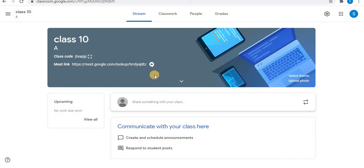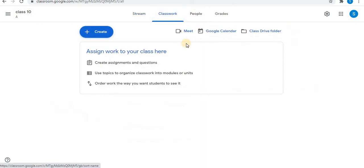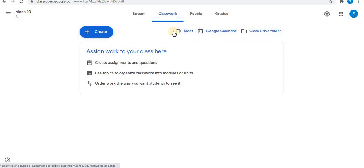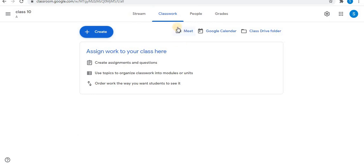The second way to generate a Meet link: click on classwork. In the classwork, you will find a Meet option. This Meet option can also be used to generate a Meet link.